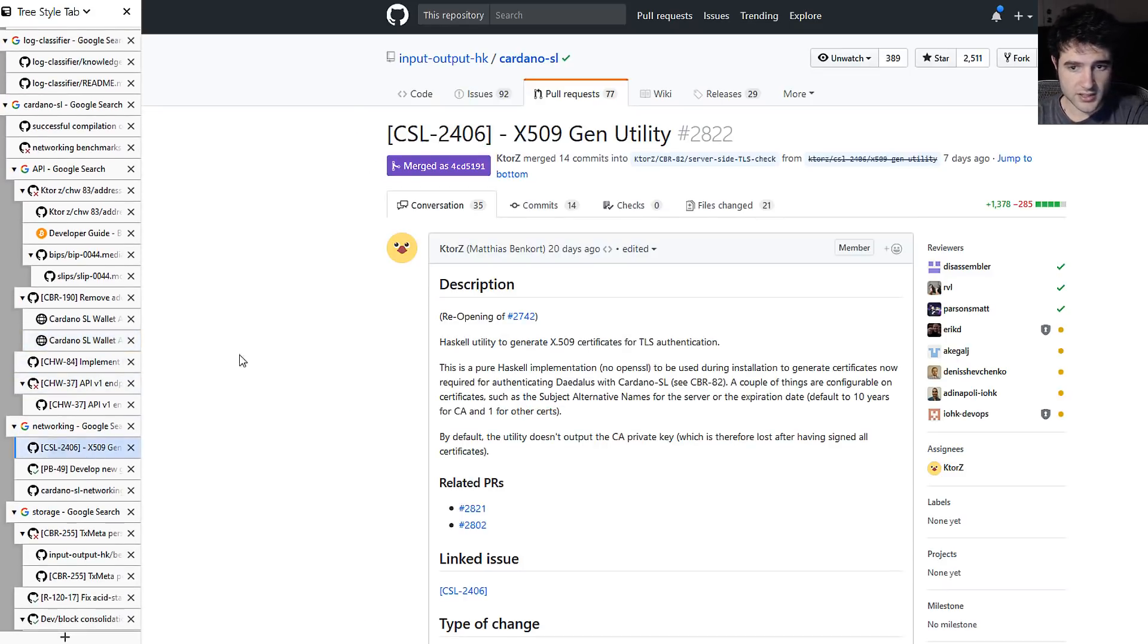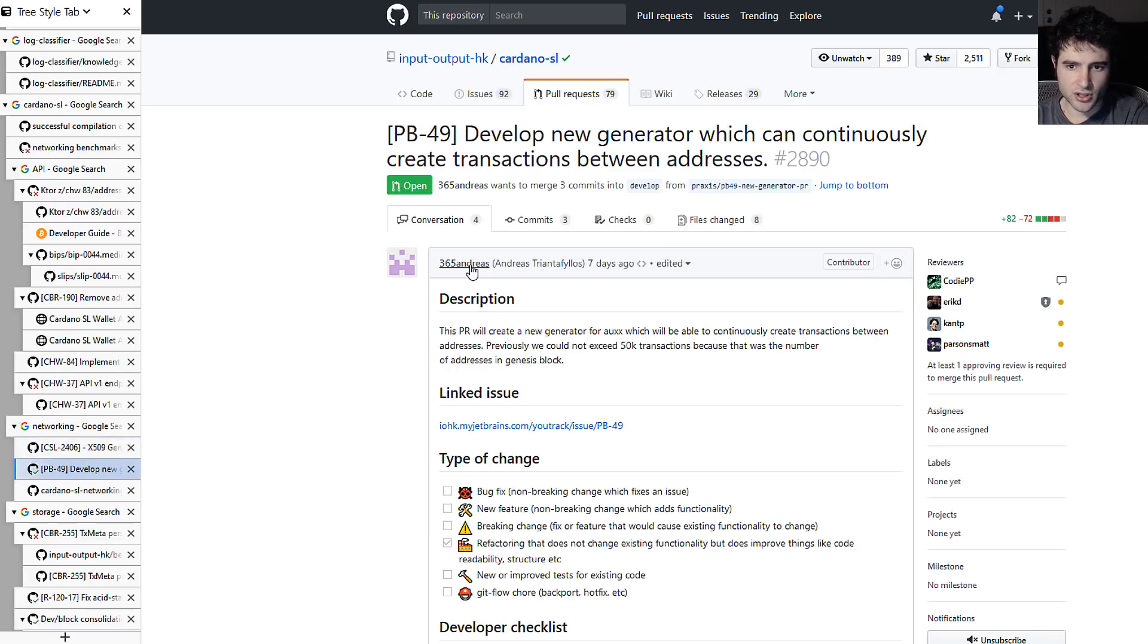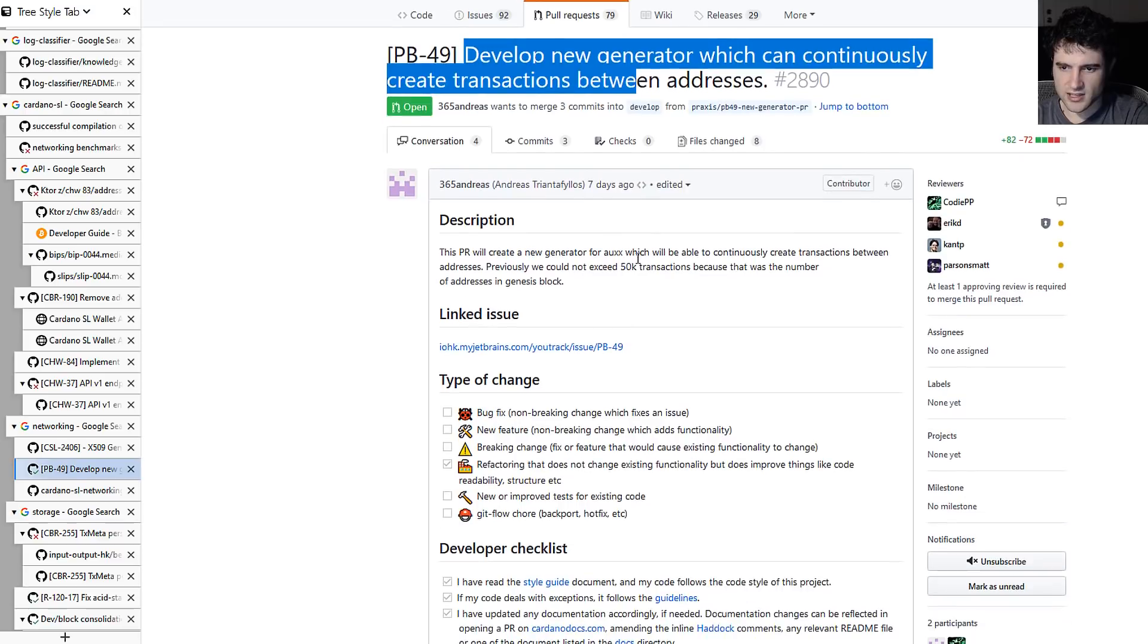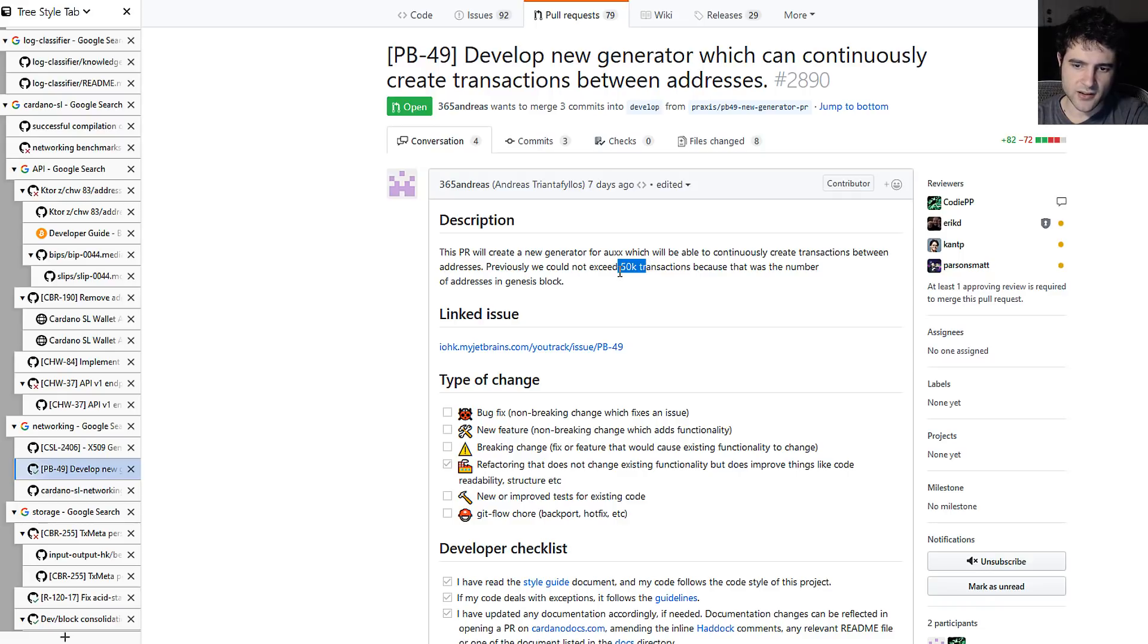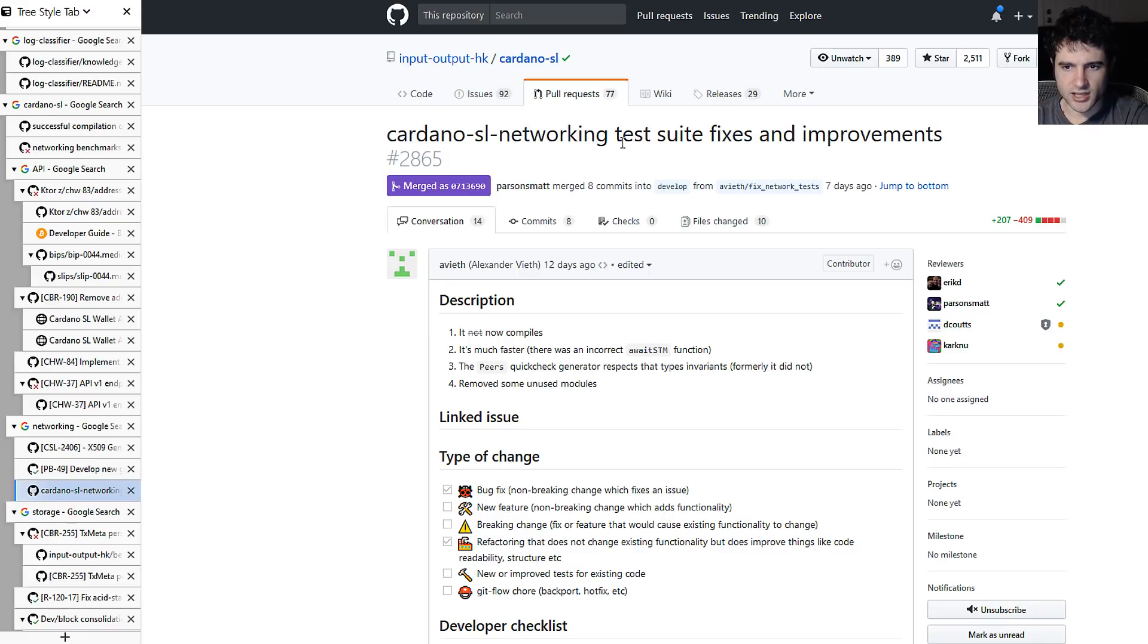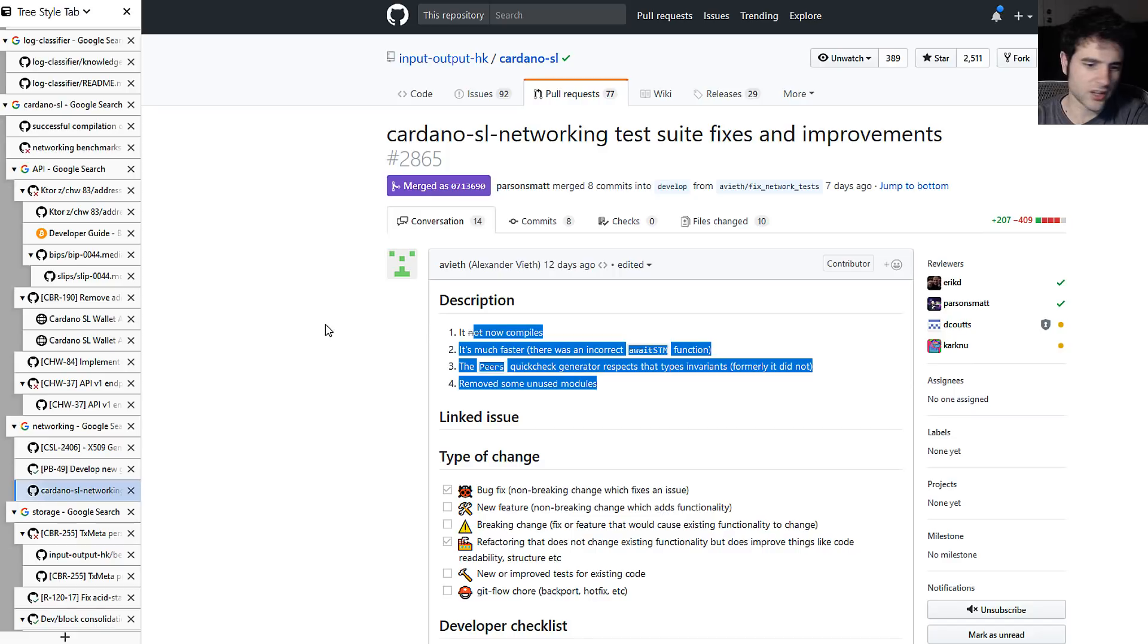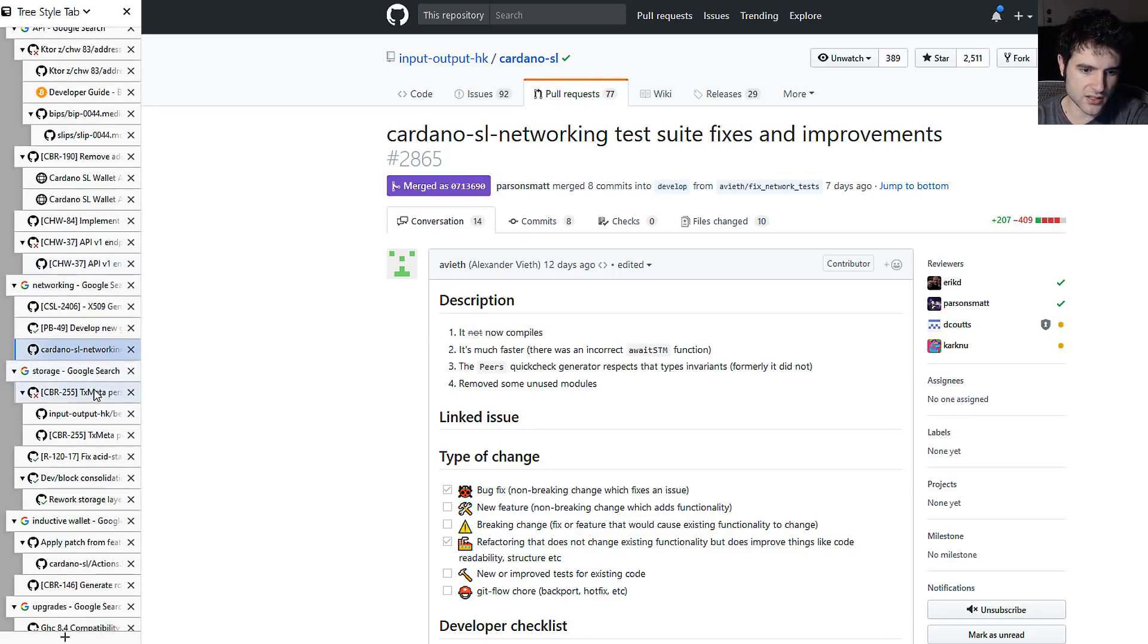Next up, we're going over networking. So this is for the x509 generation utility from the Cardano SL side, and that's been merged. Next up, they have testing for creating transactions that get sent back and forth. This is a testing thing that they've been working on. And then they also have this other testing improvement for the networking, just make stuff faster and clean some stuff up. So they've been working on the networking code, mostly clean up and testing.